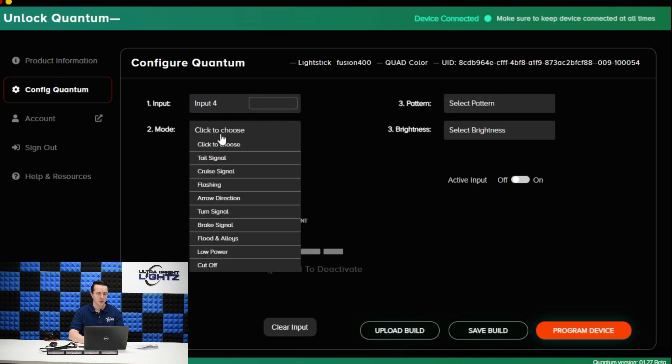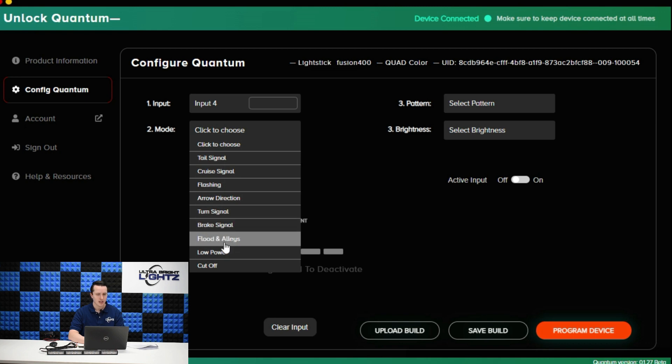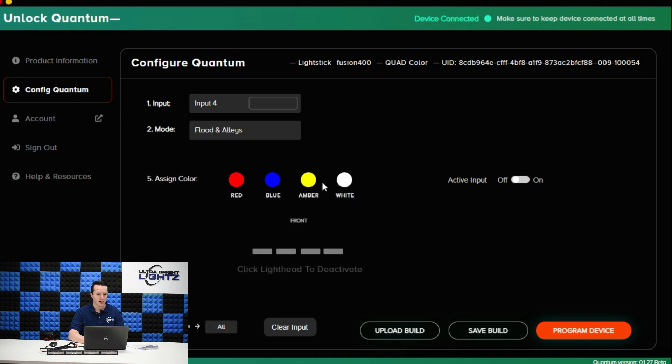Maybe input four. I can also select break. I could do floodlight and alley. So maybe I want an all white flood bar. Notice here flood is only available on 100 percent brightness so all those options are gone.